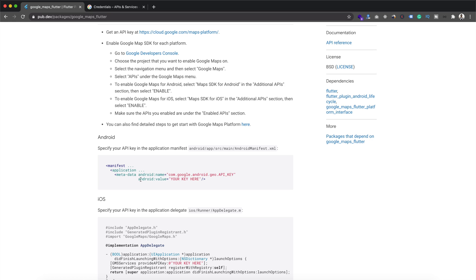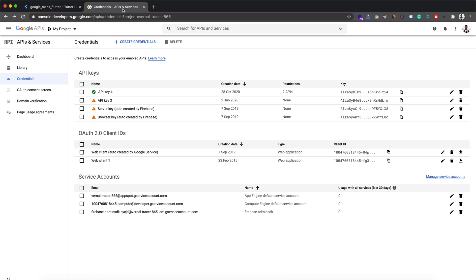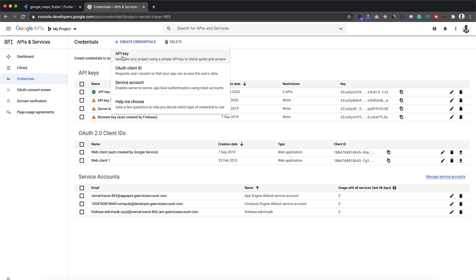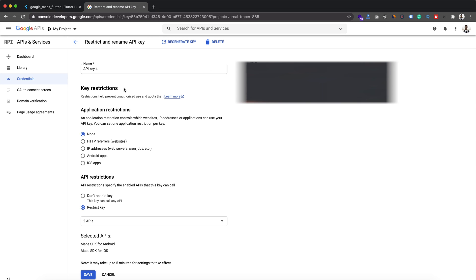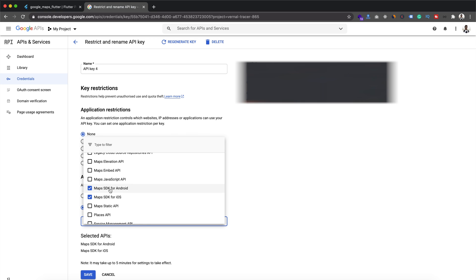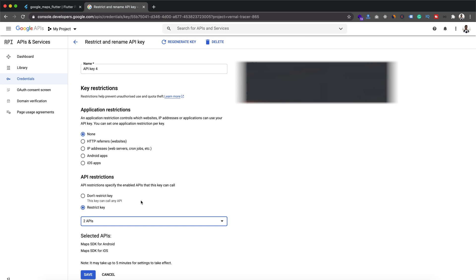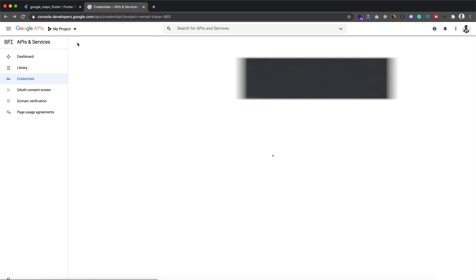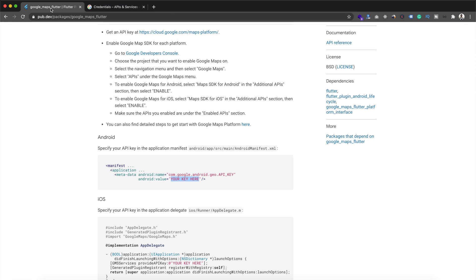We have the Android and iOS guide. For Android we need to add this configuration and specify our API key. To get the API key we need to go to the Google Developer Console and create a project. Within the Credentials menu you will get an API key, or you can create one by clicking the 'Create Credentials' button and selecting the API key option. You will see the API key on the right side of the screen. I have already restricted the key for Maps SDK for Android and iOS.